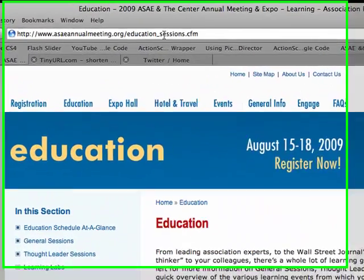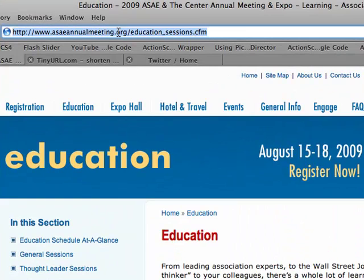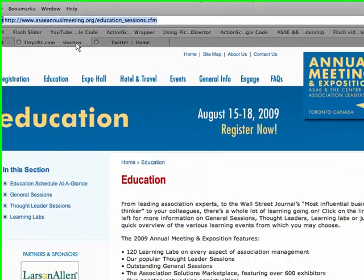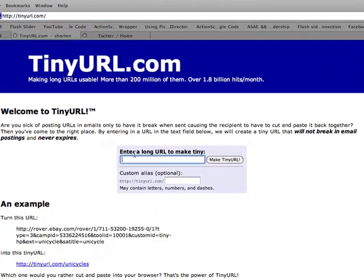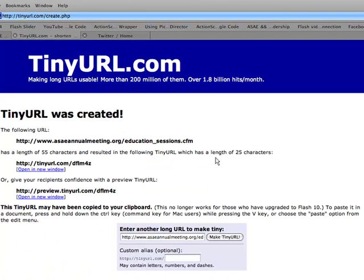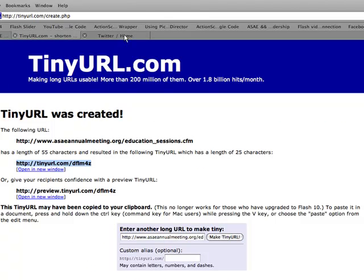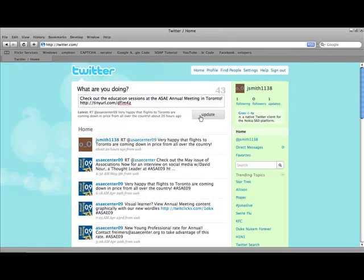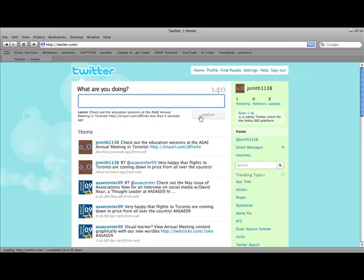Since you're limited to 140 characters, when you include website links in your posts, try to shorten them using a website such as tinyurl.com. To create a shortened link, enter the URL you'd like to reference and click Make Tiny URL. You can then place the shortened link in your Twitter post.